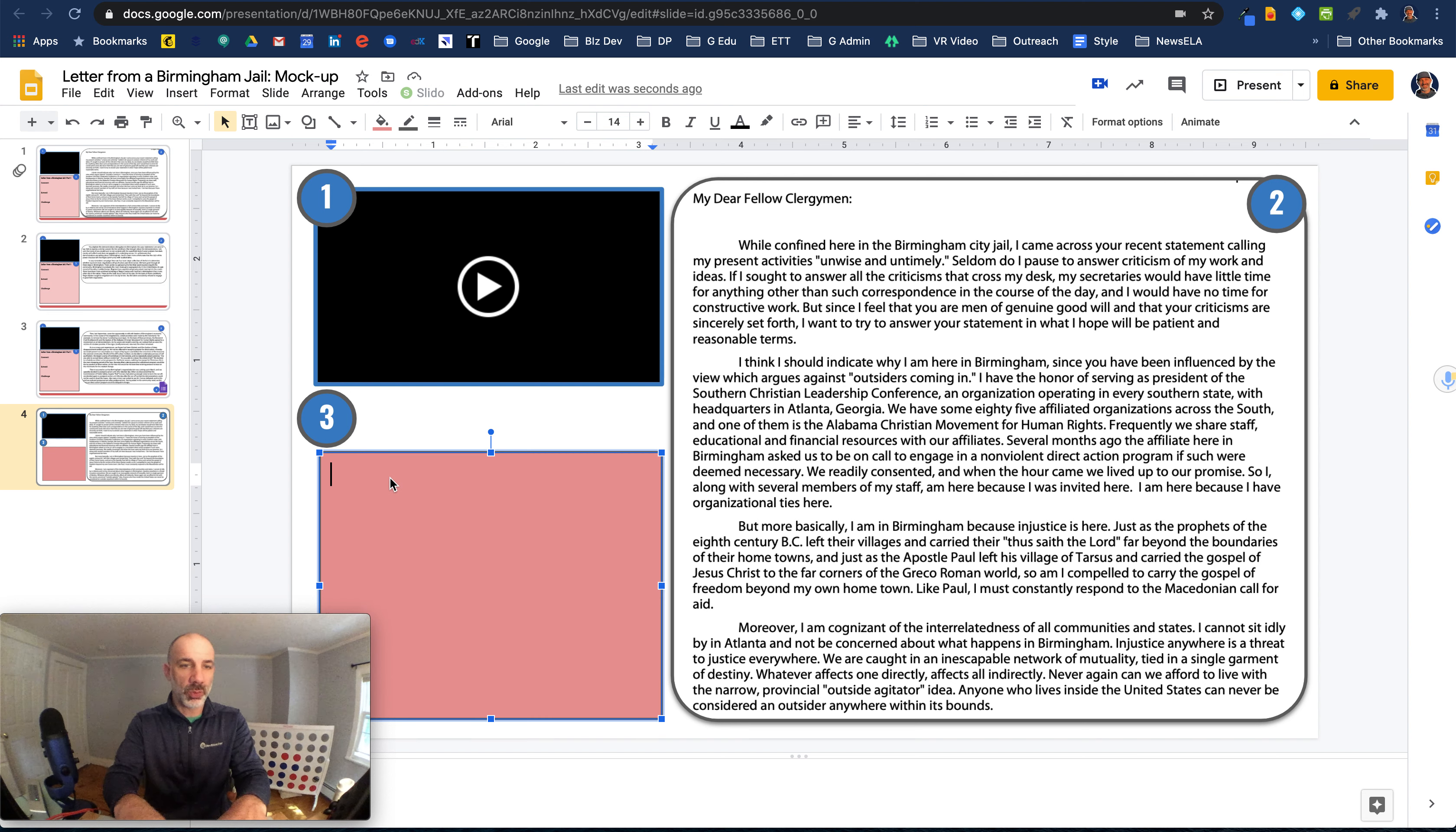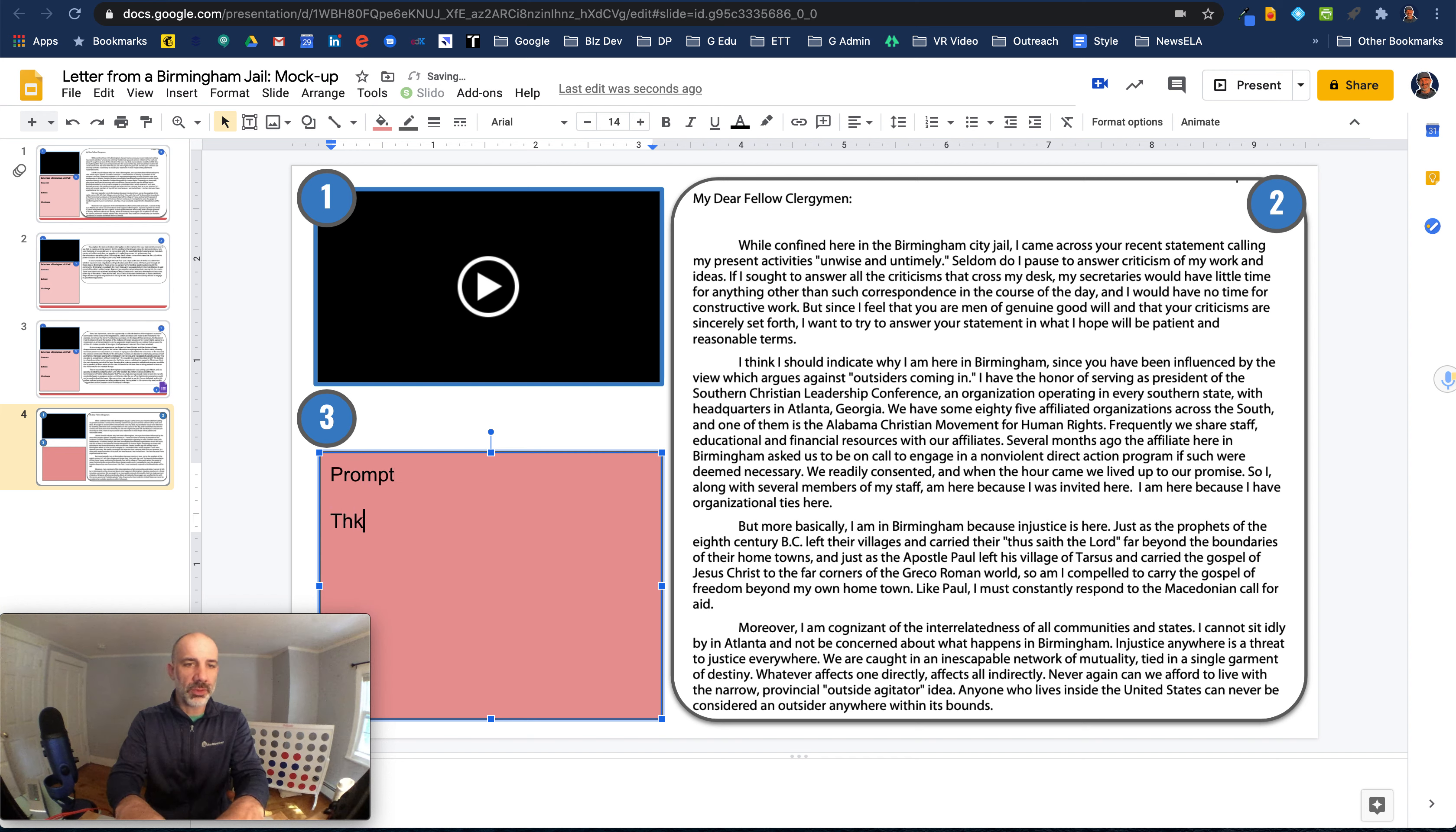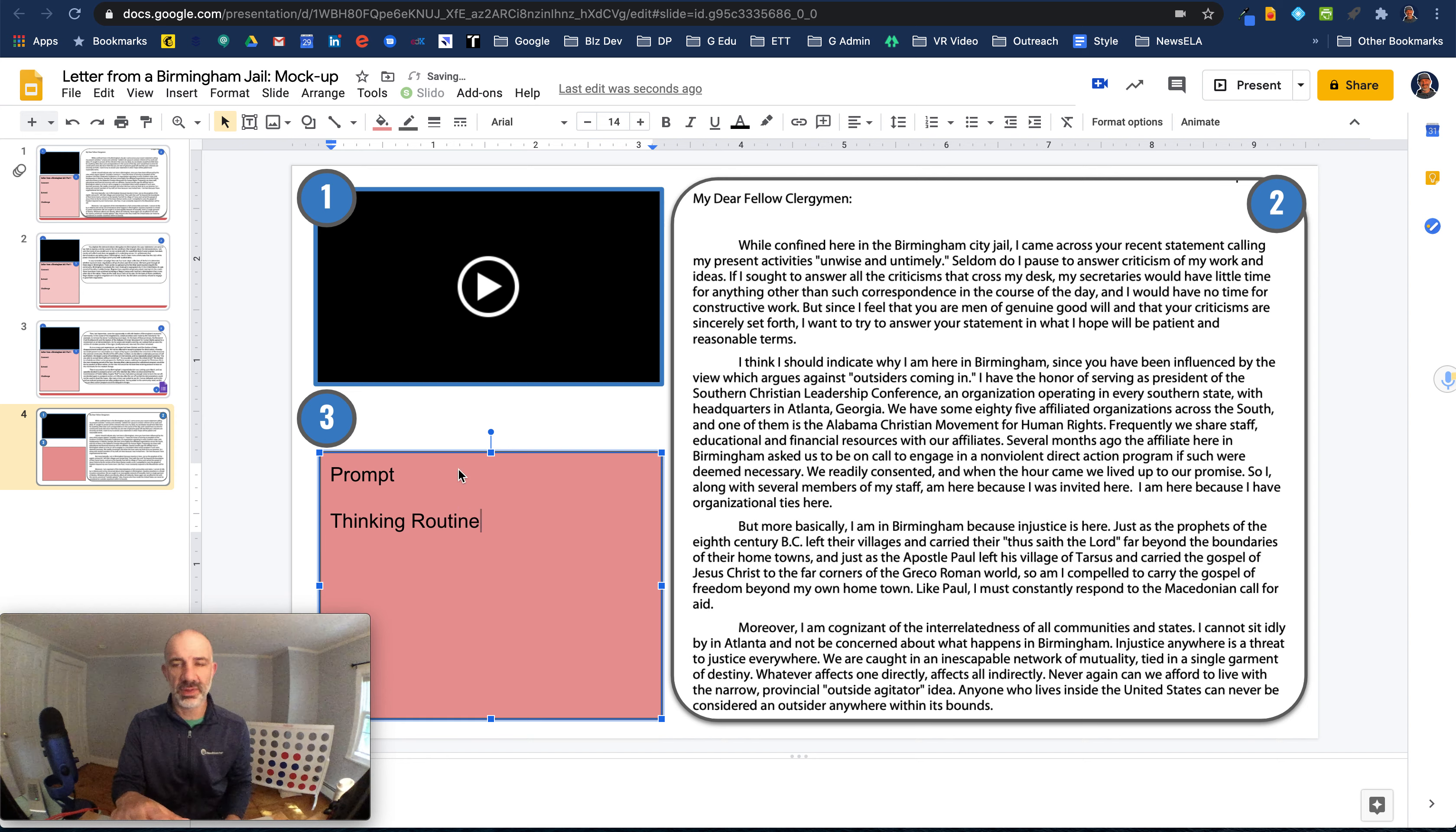And this is where we can put the prompt, the thinking routine, whatever you want to put here for your students.